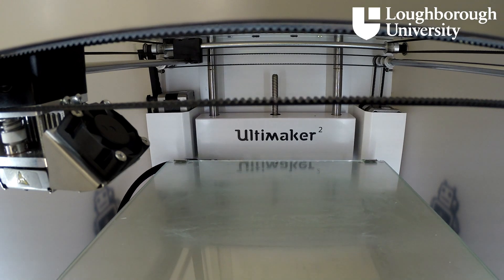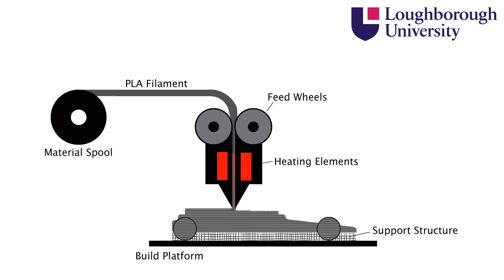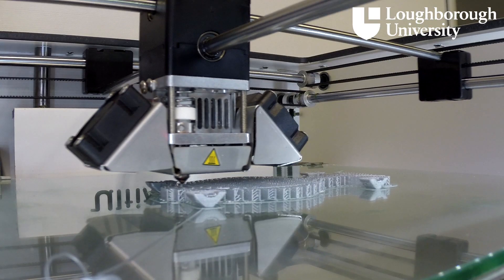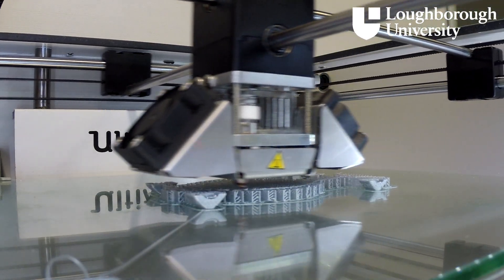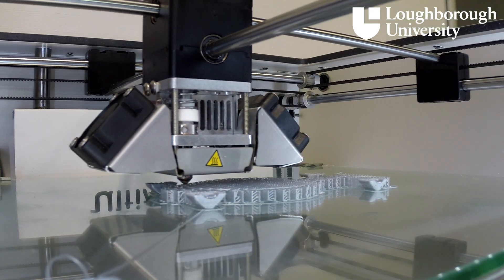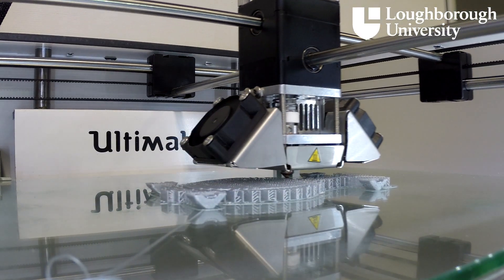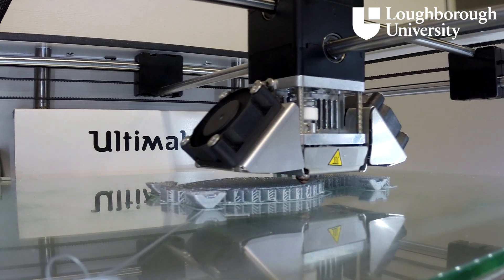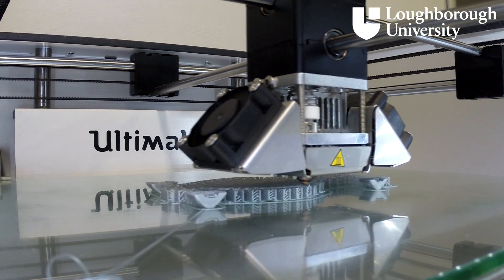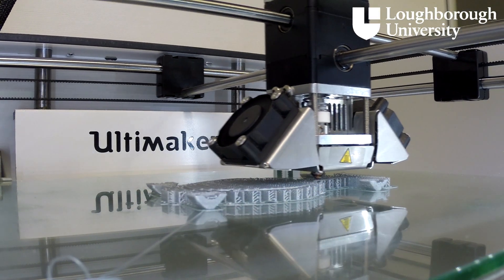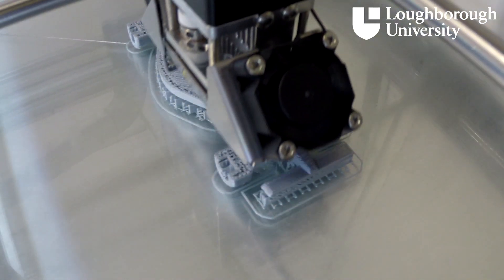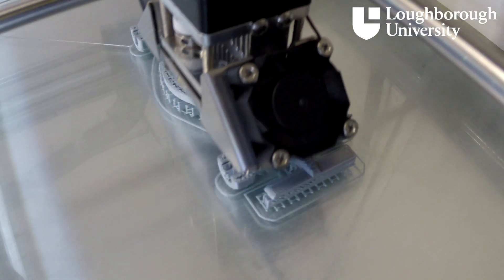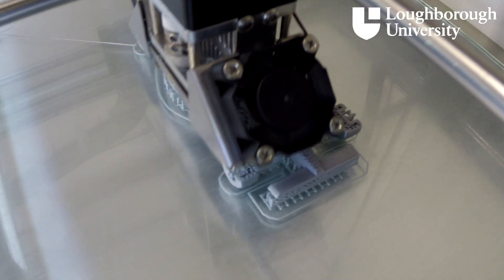The build platform rises up towards the print head. The filament, in this case 2.85 mm polylactic acid biodegradable polymer, is then fed through the machine where it is heated to 210 degrees C and extruded out through the nozzle with a selected diameter, ideally around 0.06 mm for a high quality finish. The print head moves in the X-Y axis only and deposits the first layer of the model.